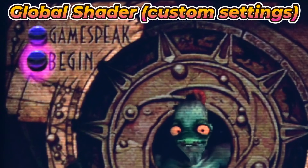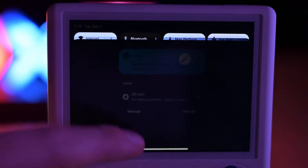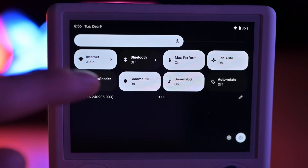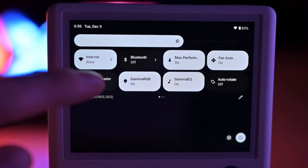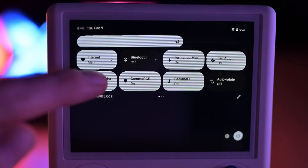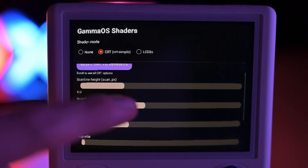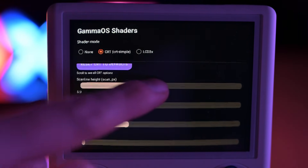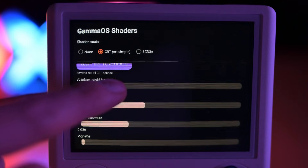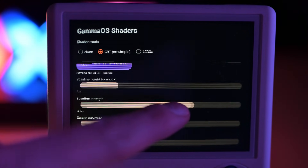With the latest Gamma OS, we now get the global CRT shader built right into the system. It's made using Android's own shader engine, which means it works across the whole OS, not just inside RetroArch. So you get that retro vibe everywhere, without needing to set it up for each emulator.